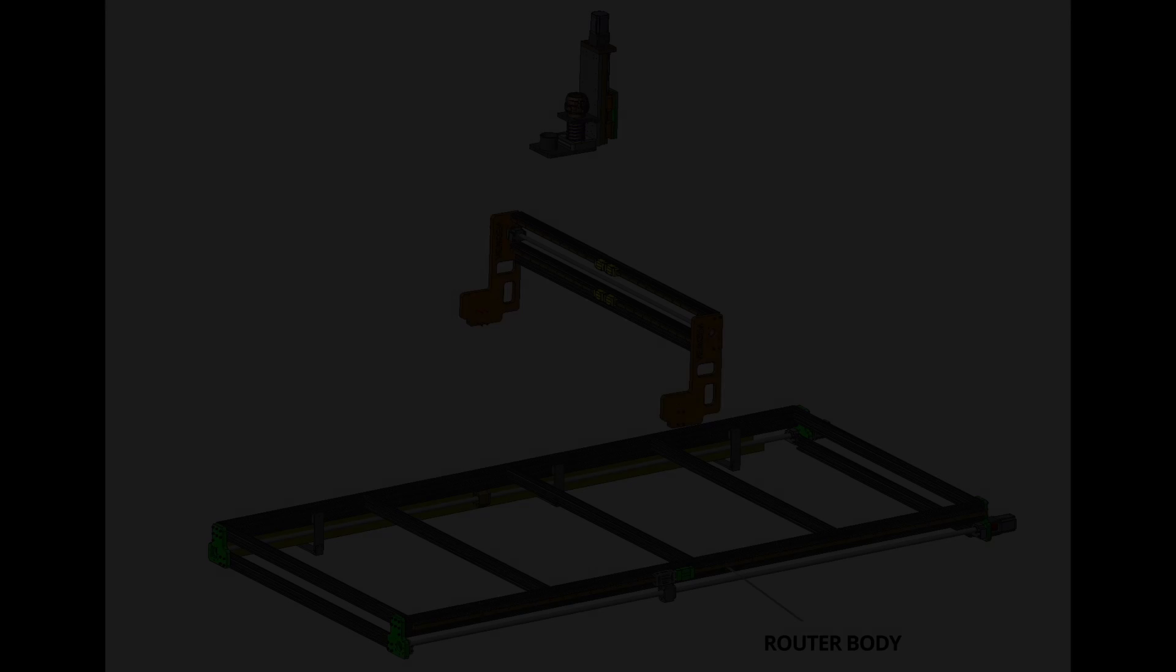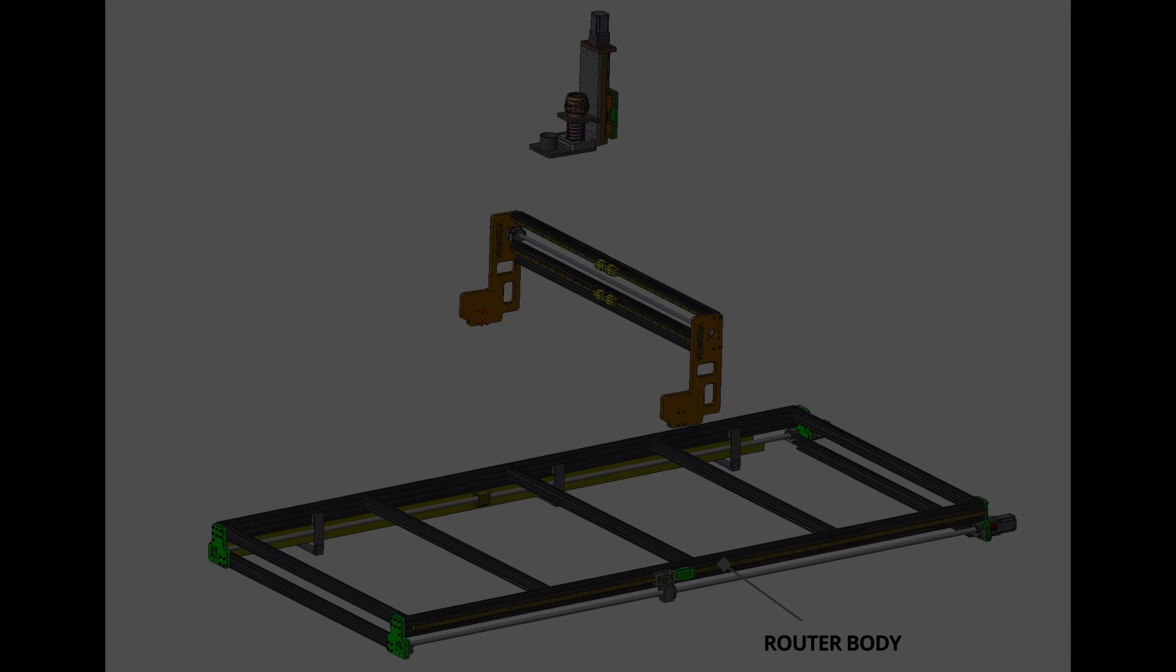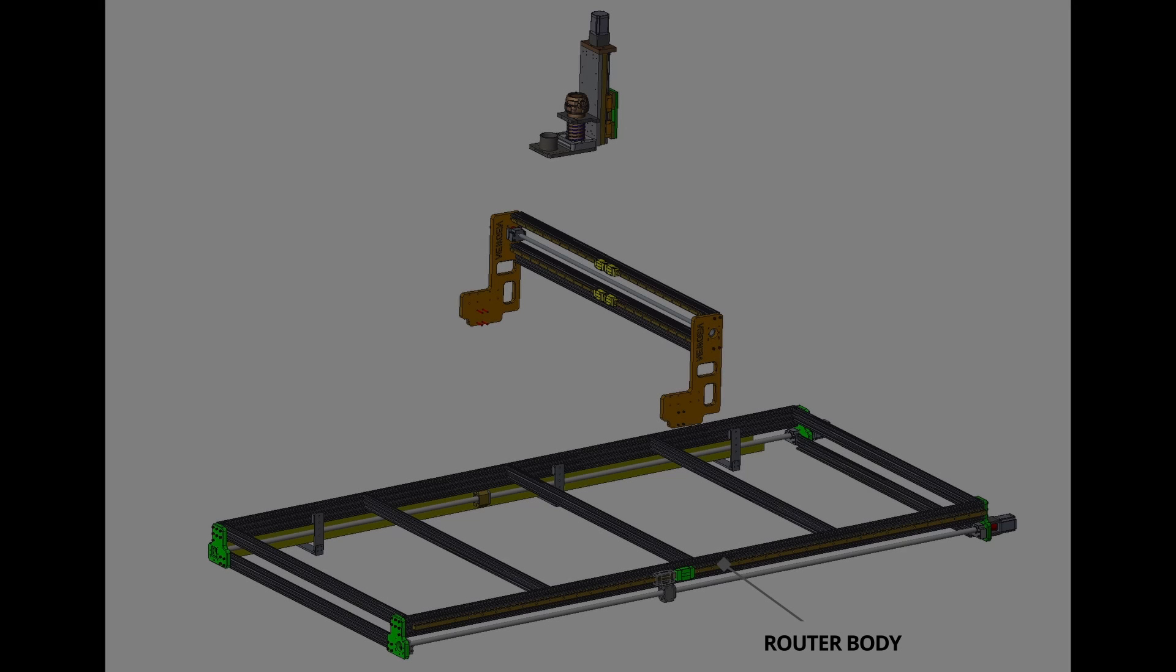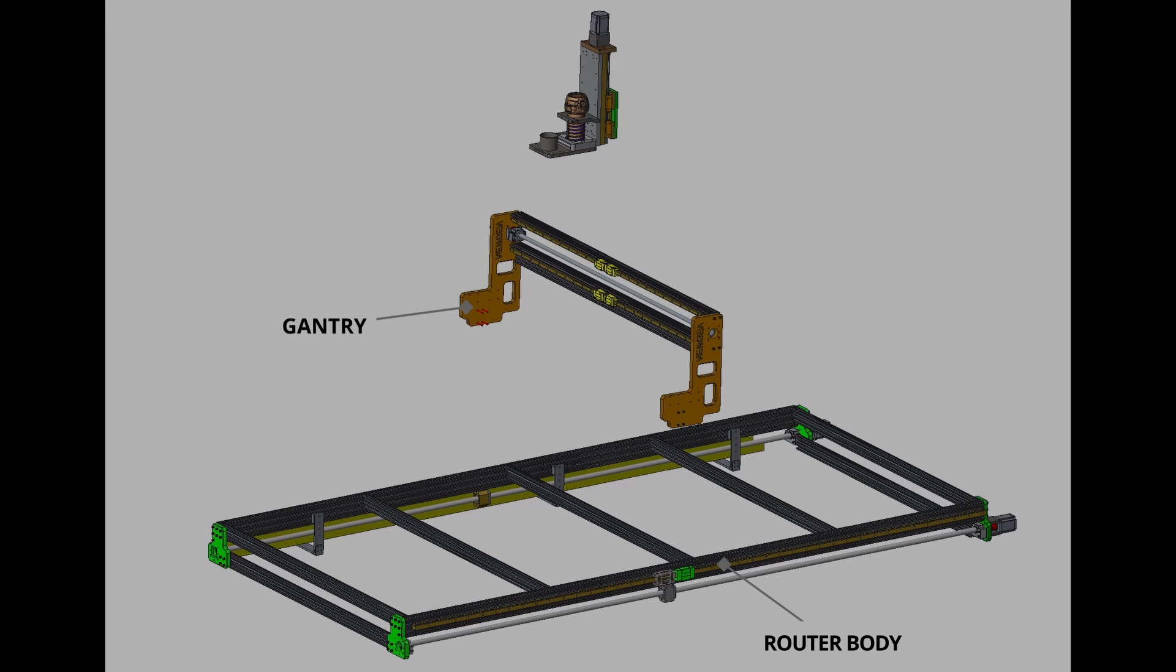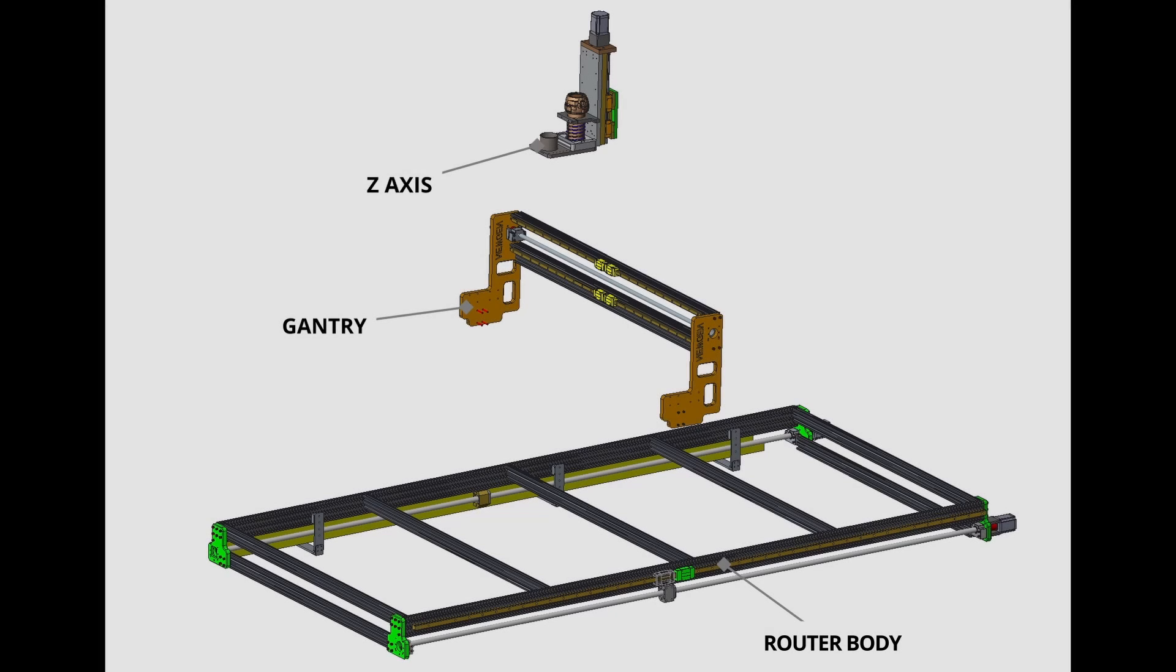We are now ready to begin the actual build. The machine is made up of three sections: the body, gantry, and the Z-axis.